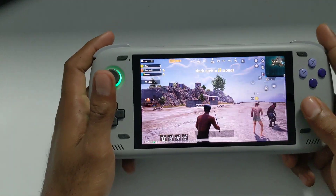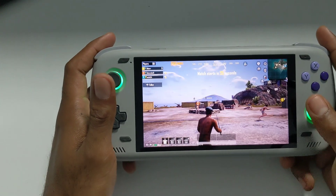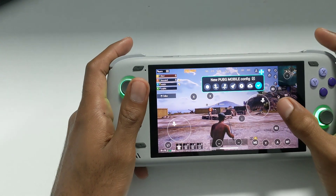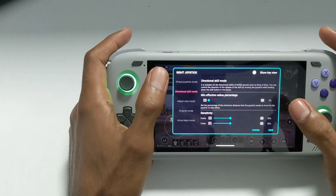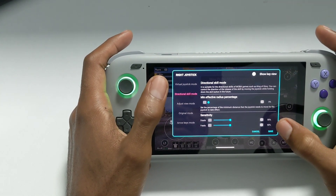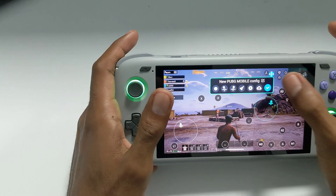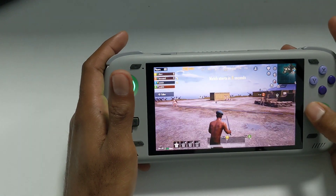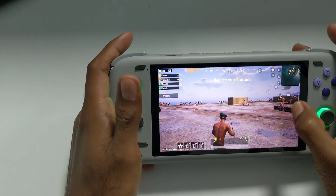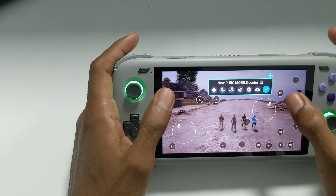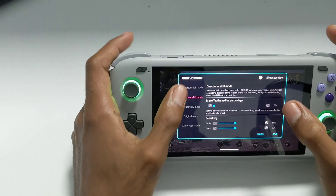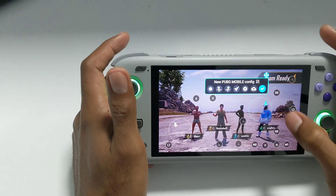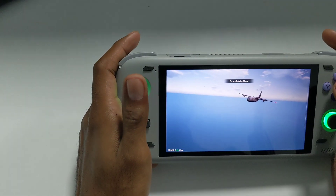We're in the lobby of the game and you can see I can move around normally. I'm going to pull up the Key Adapter and change it to Directional mode and save. You can see it's not moving — it's not moving the camera around. This is not what we want. Now let's set it to Virtual Joystick mode and jump out of the plane to test.